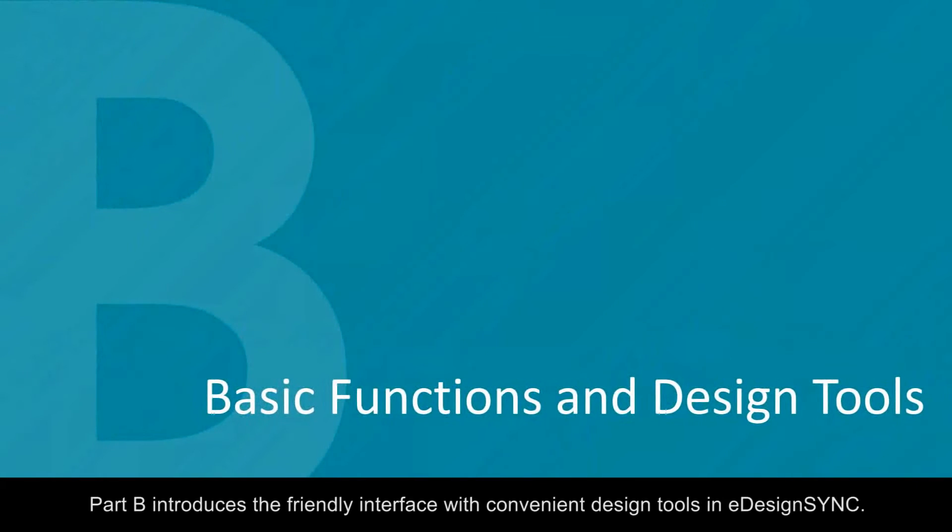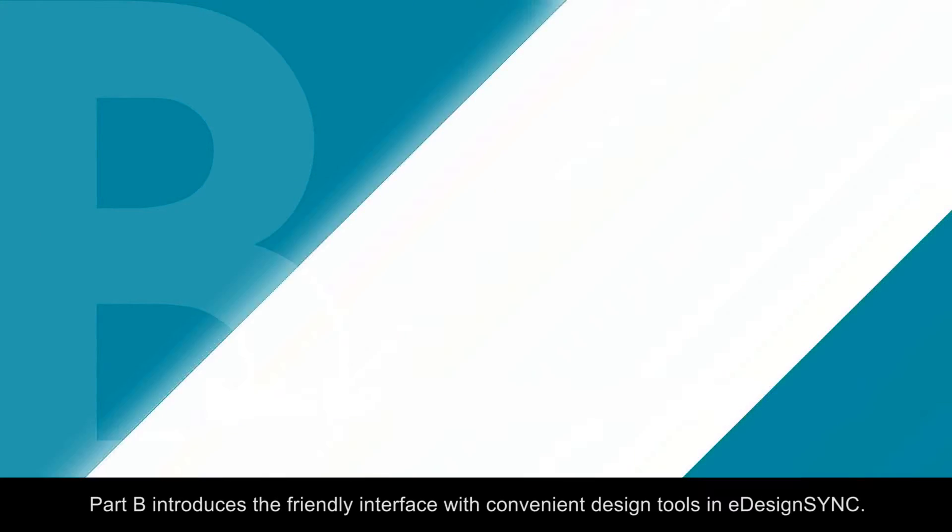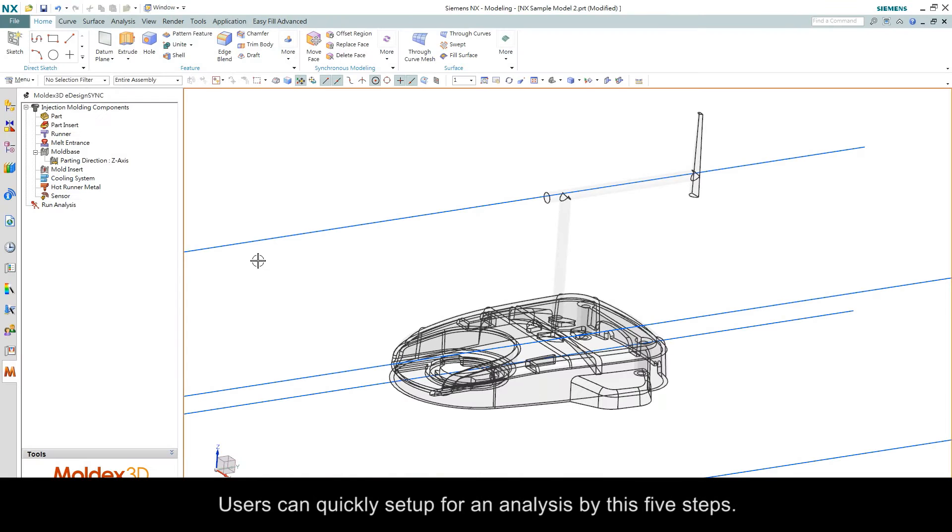Part B introduces a friendly interface with convenient design tools in eDesignSync. Users can quickly set up an analysis by these five steps.